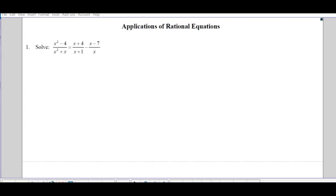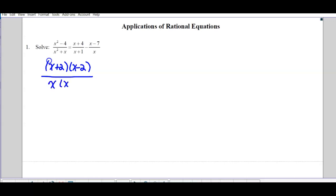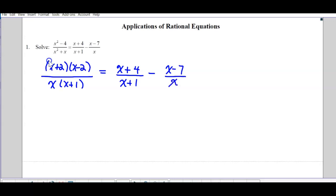Okay, so the first one — I'm just going to start by backing everything up. You can just check: factor everything — the difference of squares and a common factor — nothing can be factored on the right. Looking at the first denominator on the left-hand side, that's our most common denominator because x plus one is a factor and x is a factor, so our lowest common denominator is x times (x plus 1).